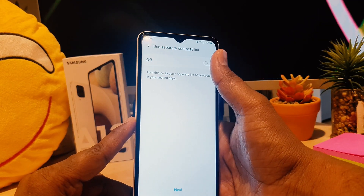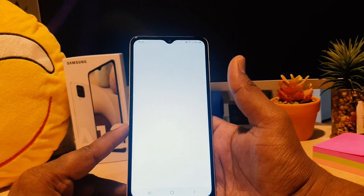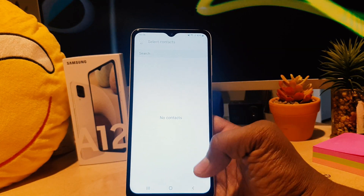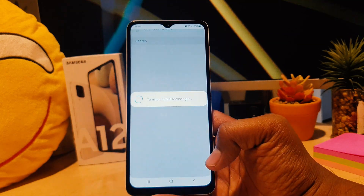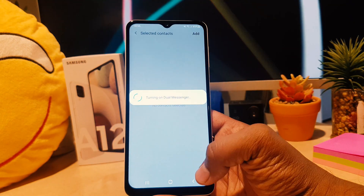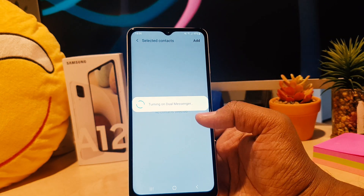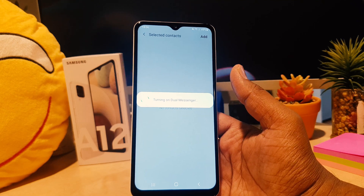You can see it's also saying something like use separate contact list. You can turn that on or off if you want. If you turn it on, it's going to use a separate contact list. Just let me go back, and it's going to say turning on dual messenger.